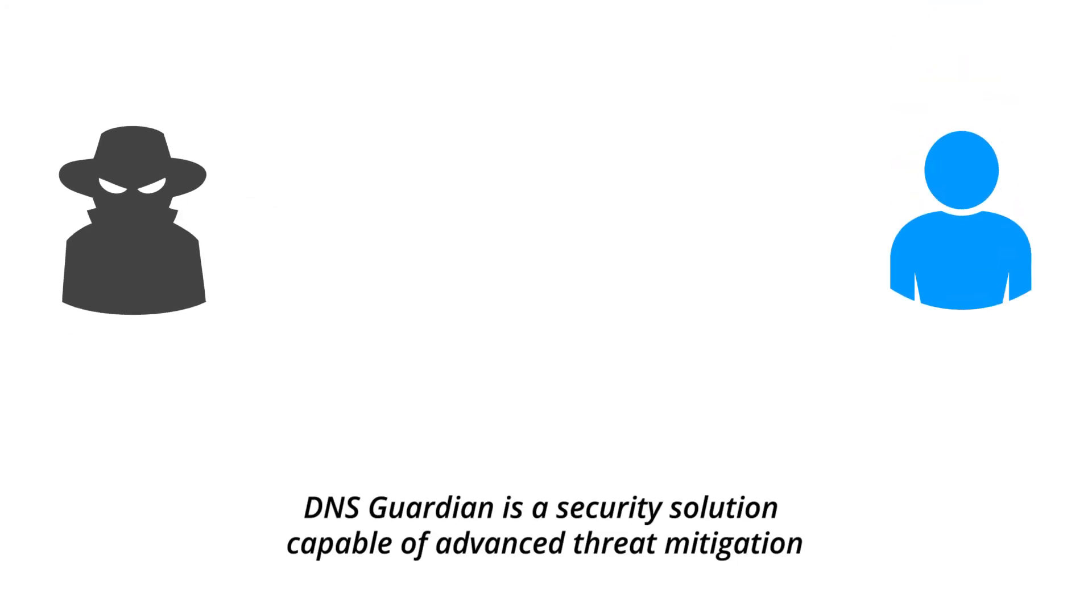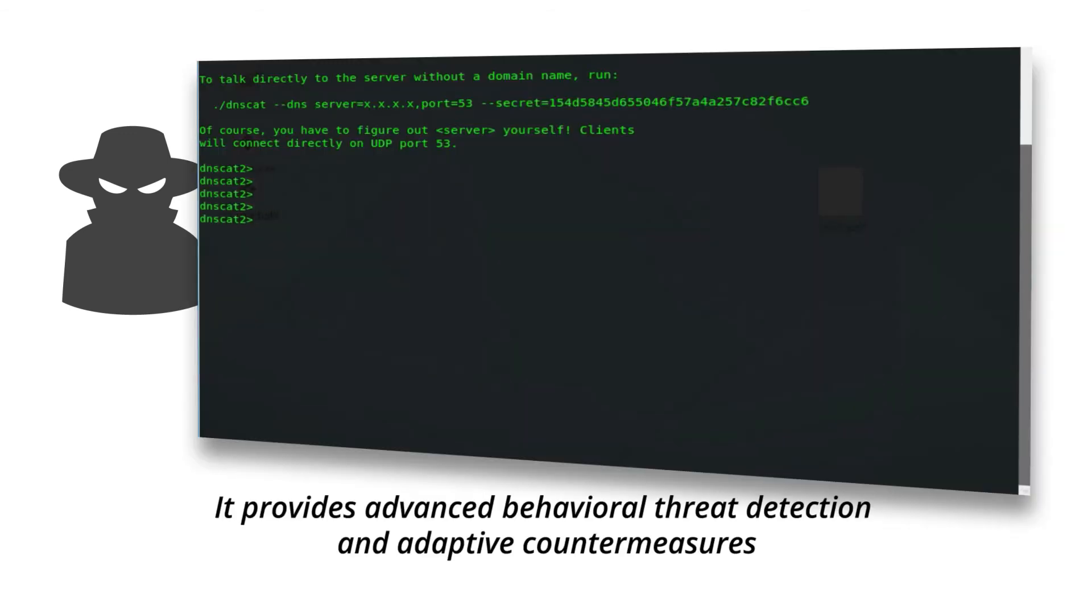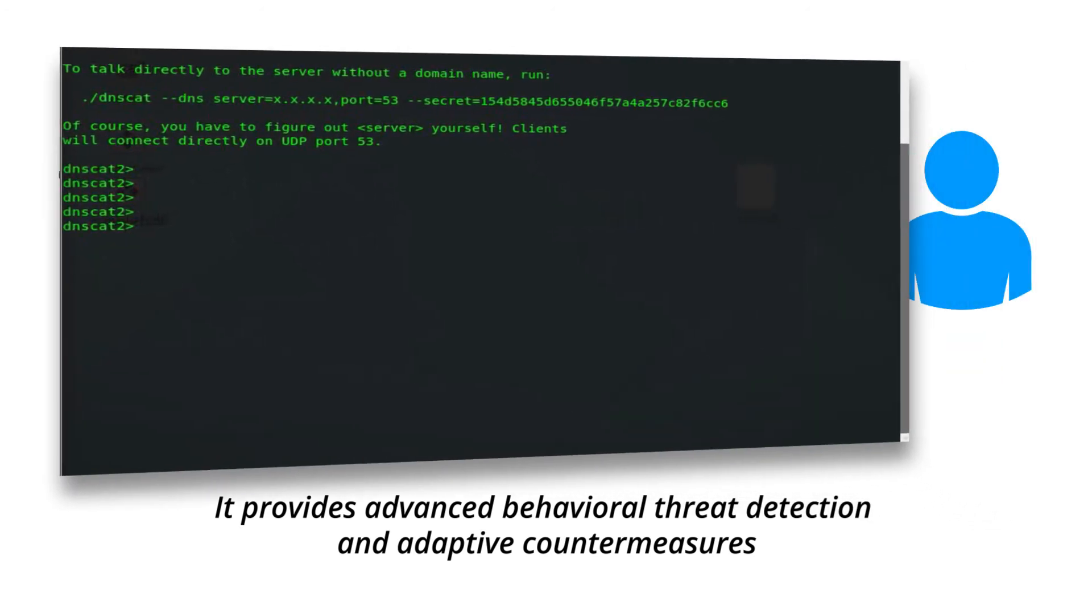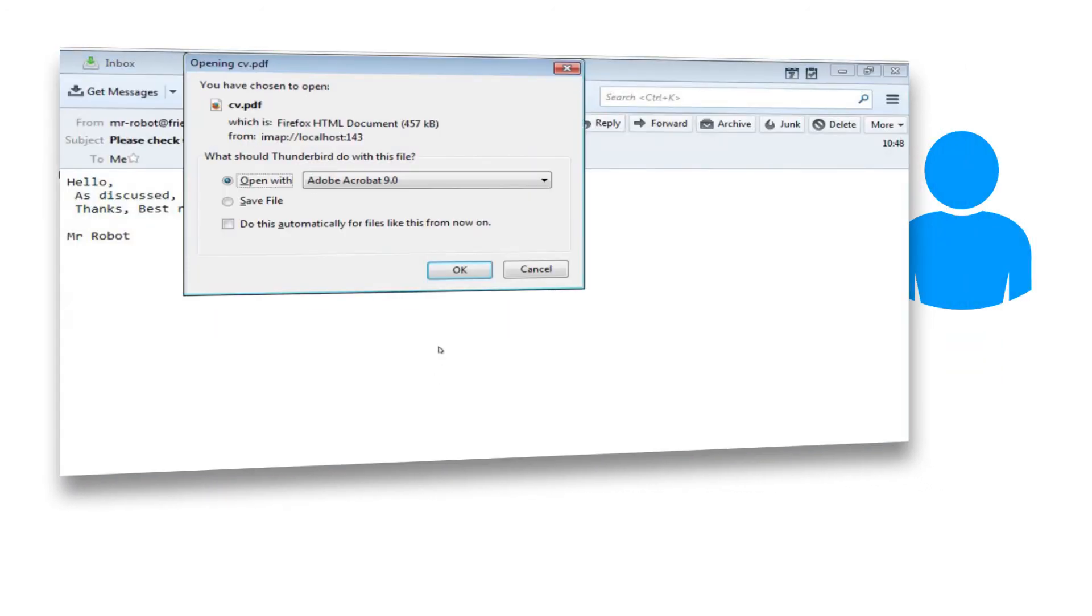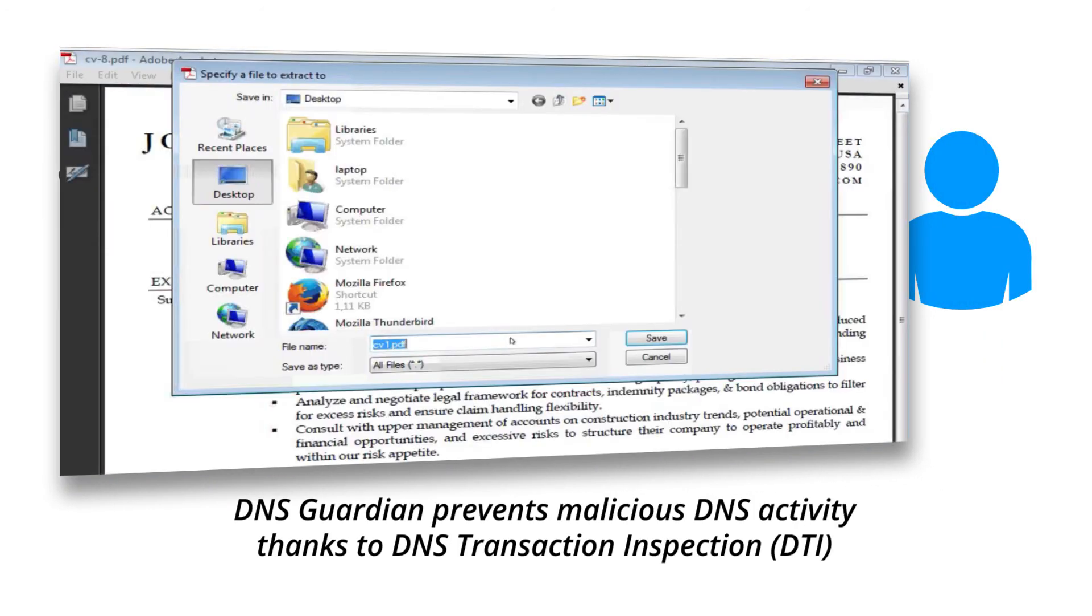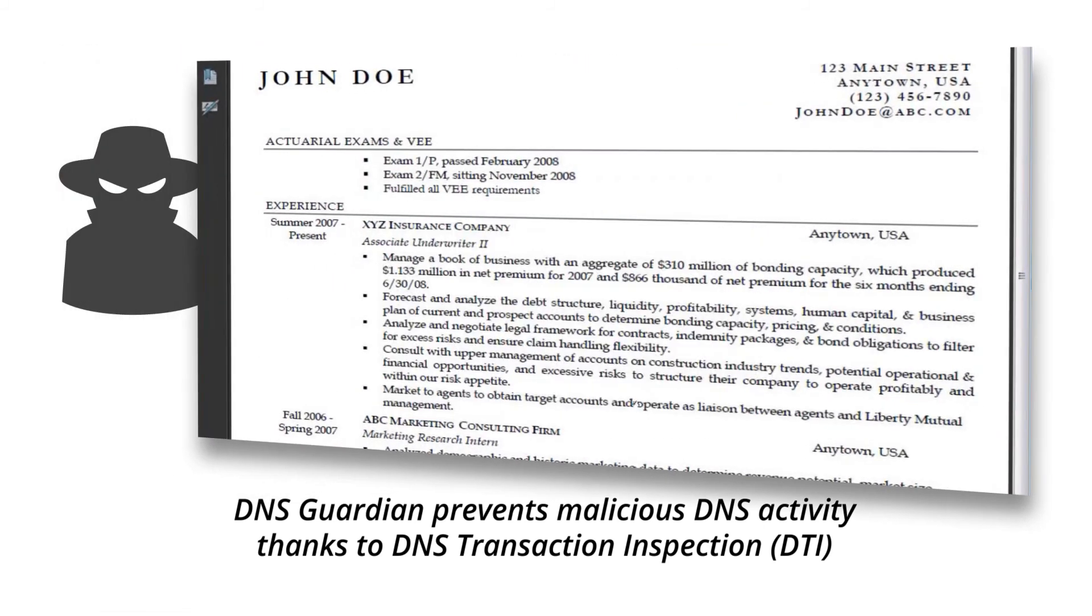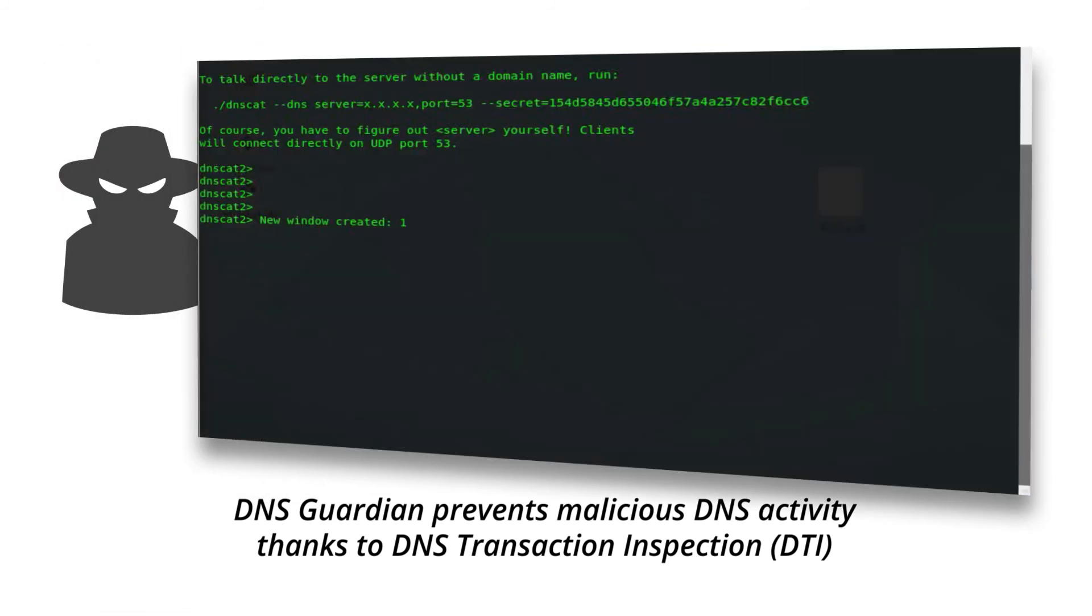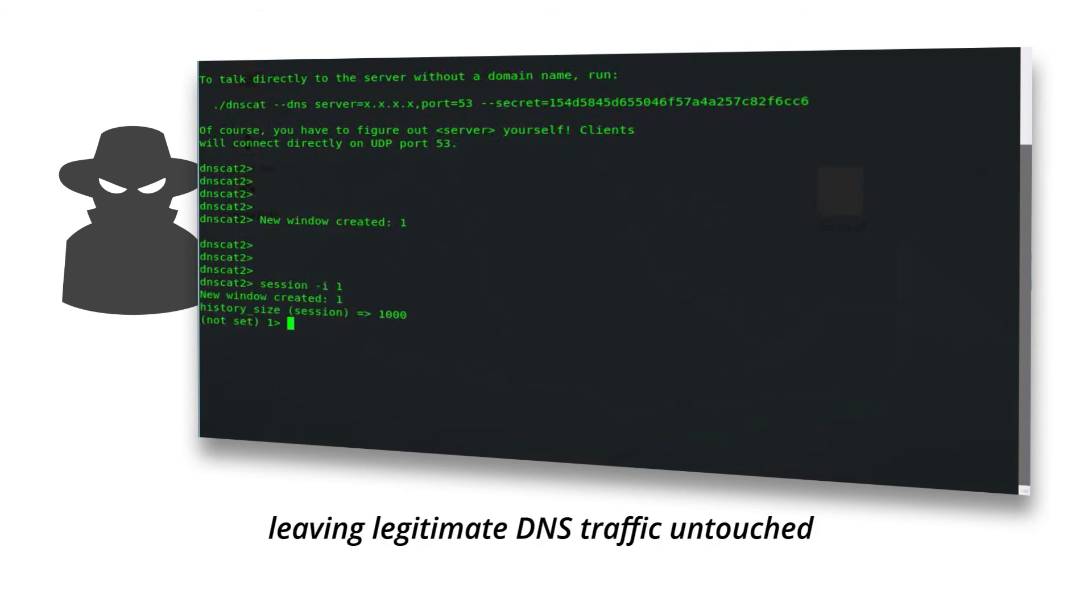DNS Guardian is a security solution capable of advanced threat mitigation. It provides advanced behavioral threat detection and adaptive countermeasures. DNS Guardian prevents malicious DNS activity thanks to DNS Transaction Inspection (DTI), leaving legitimate DNS traffic untouched.